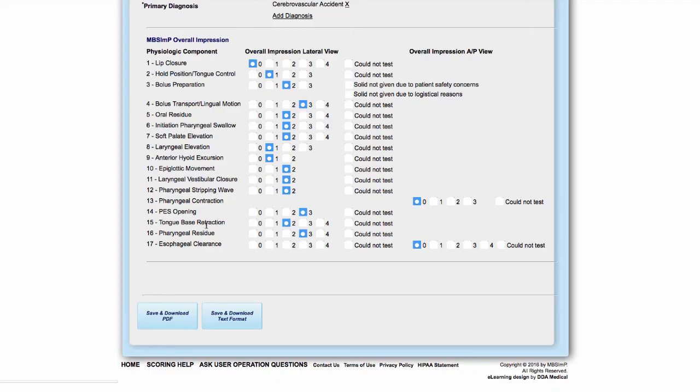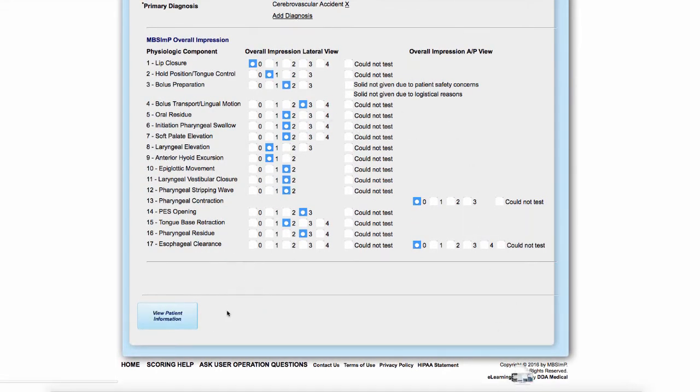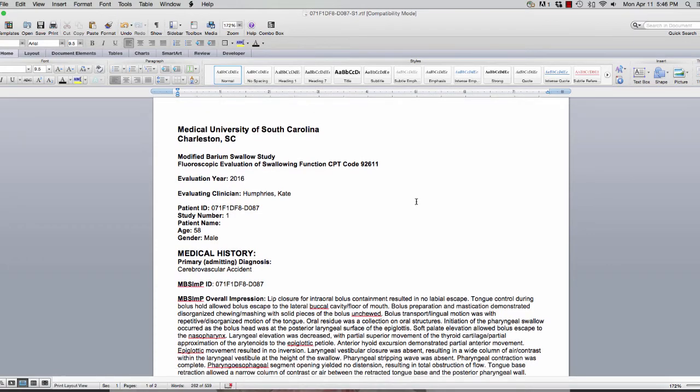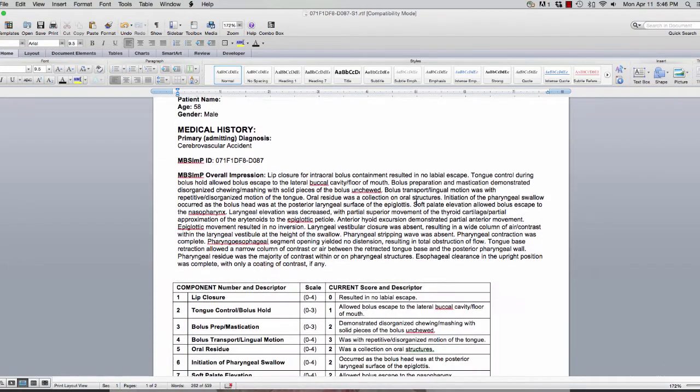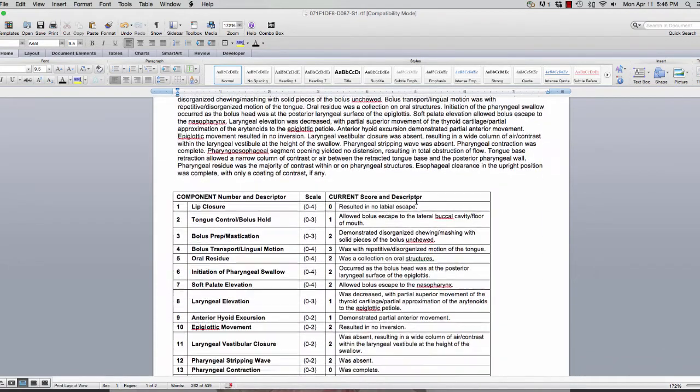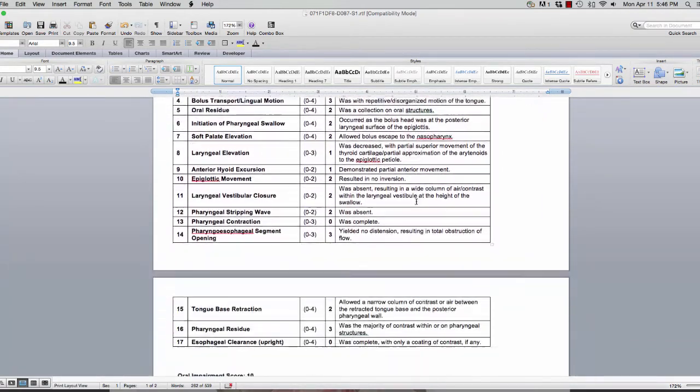If your EMR does not support images, you can download a rich text format of the report that can then be pasted into the patient's medical record.